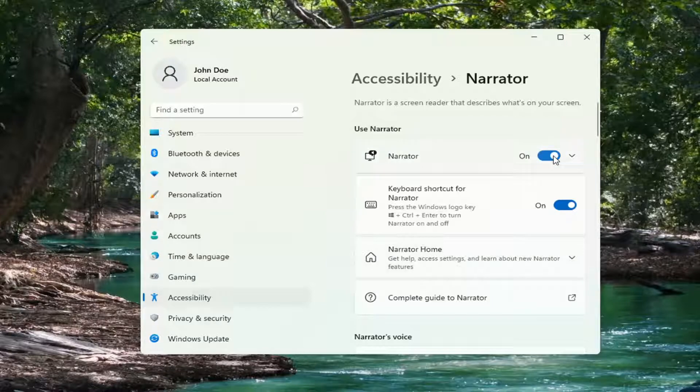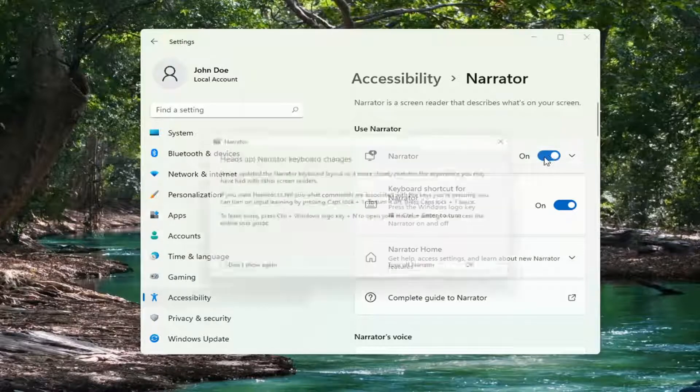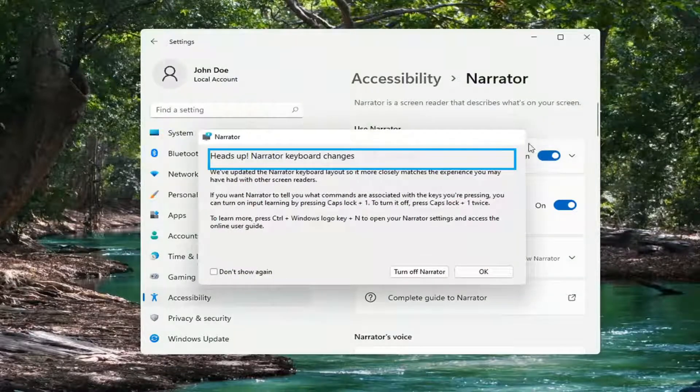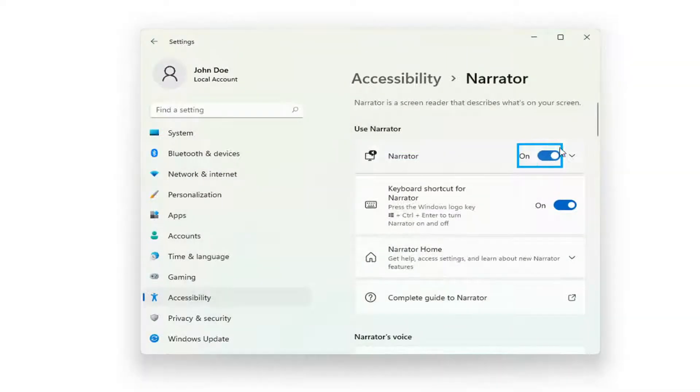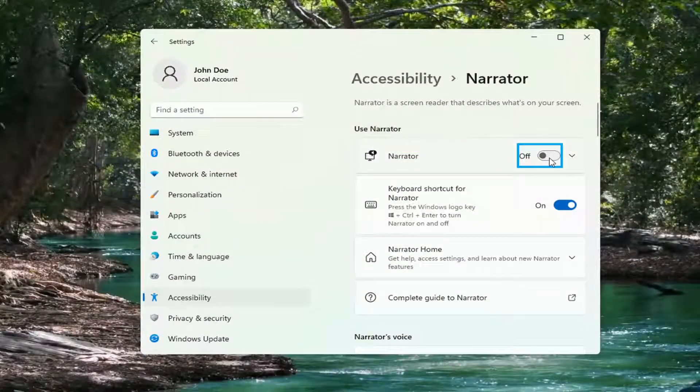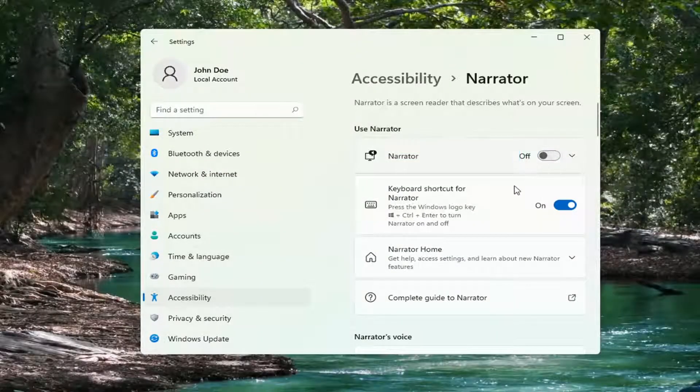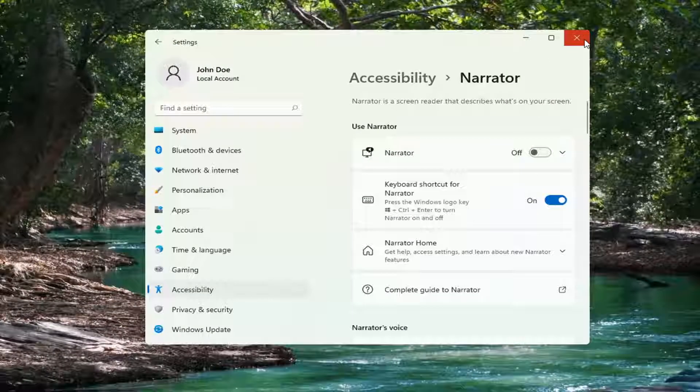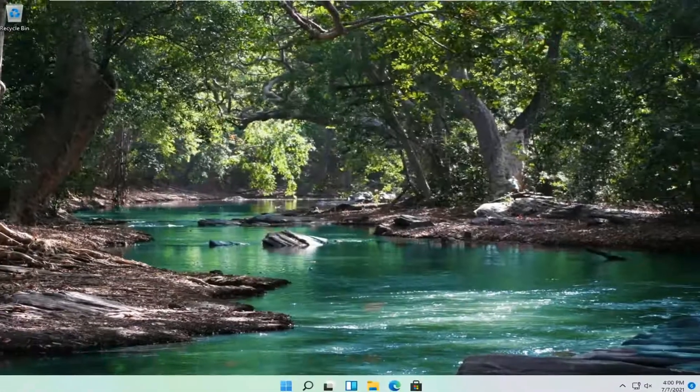Where it says Use Narrator, if it's turned in the on position, you want to toggle to the off position by clicking inside the oval. And that's all you have to do. So pretty straightforward process.